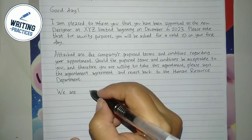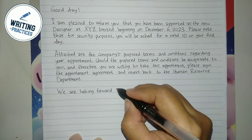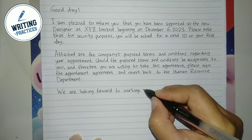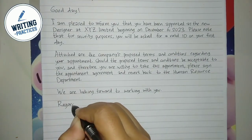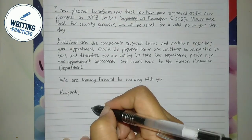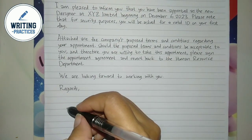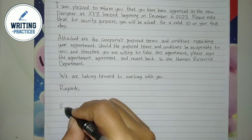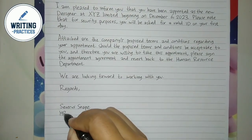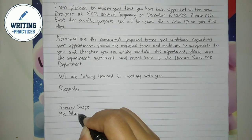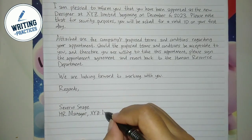For the closing paragraph, show your excitement about working with the recipient. Close the letter with 'Sincerely,' 'Best Regards,' or 'Regards.' Put your signature and write your full name as well as your position or title in the company — in this case, HR Manager — and write also the company name.